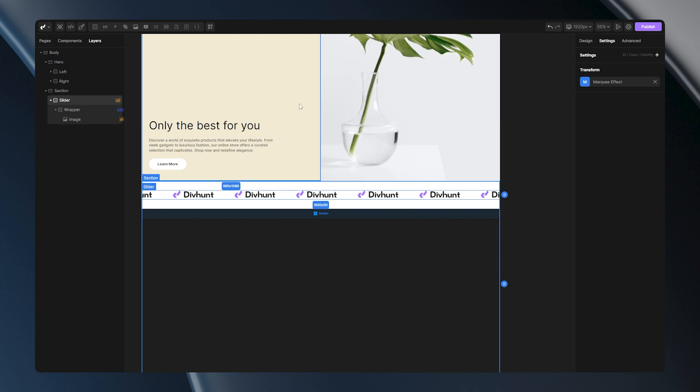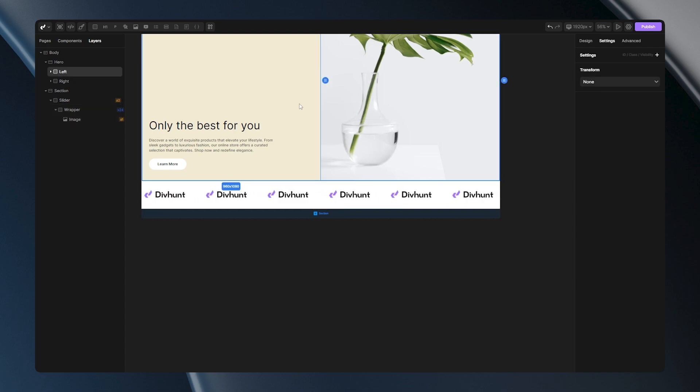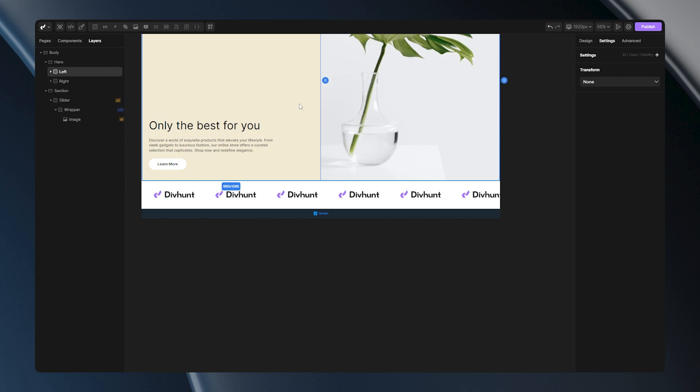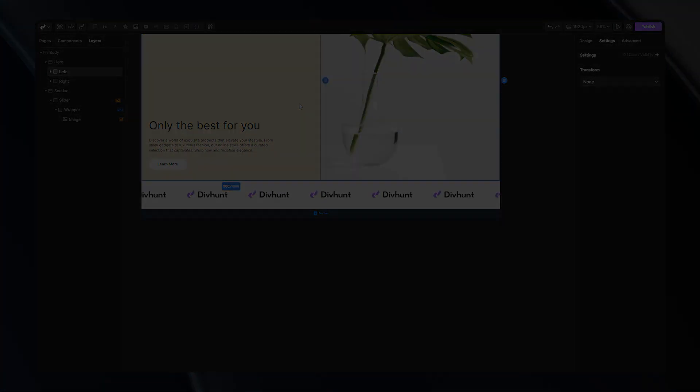Now you have your slider ready for you to use. This will be everything for this tutorial, and I'll see you in another one.